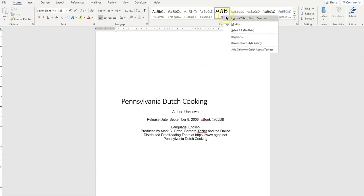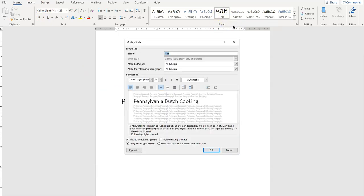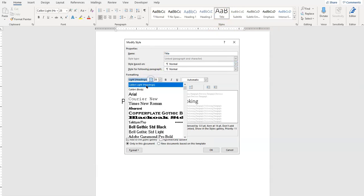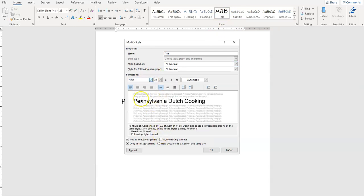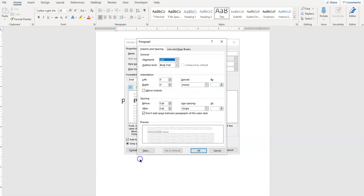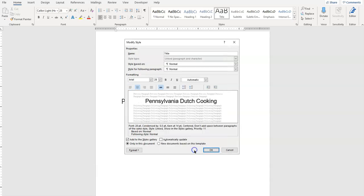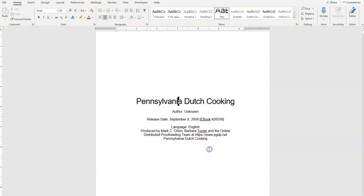We're going to right-click, select Modify, and make sure we're on Arial. Then we'll select our center alignment from the Format menu, go to Paragraph, and set the general alignment to Centered. Now we'll select OK, and OK.